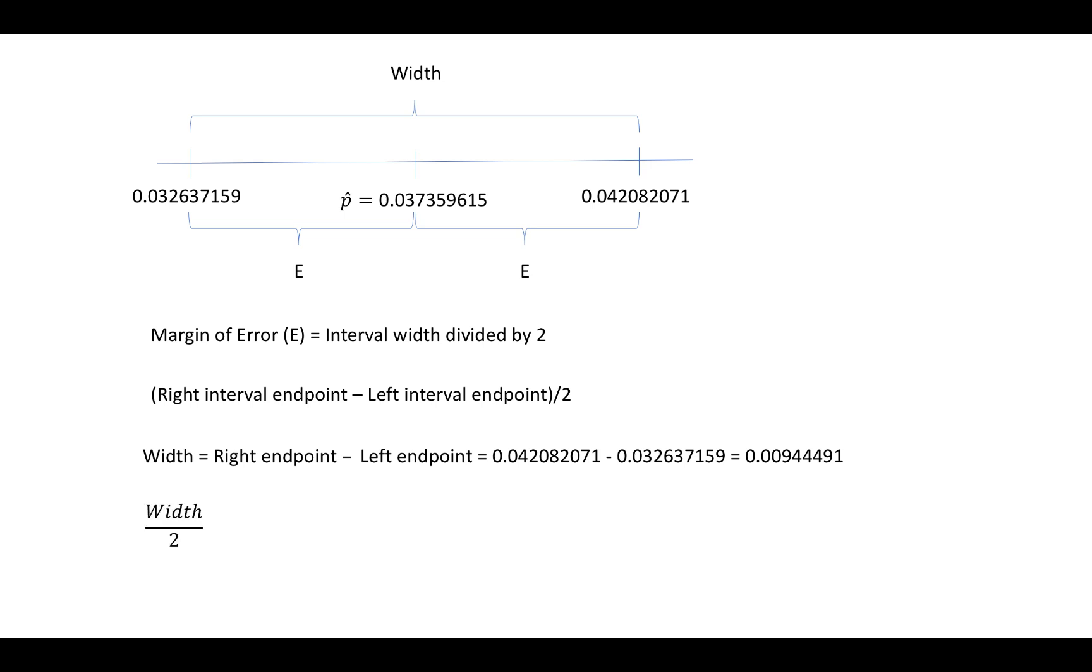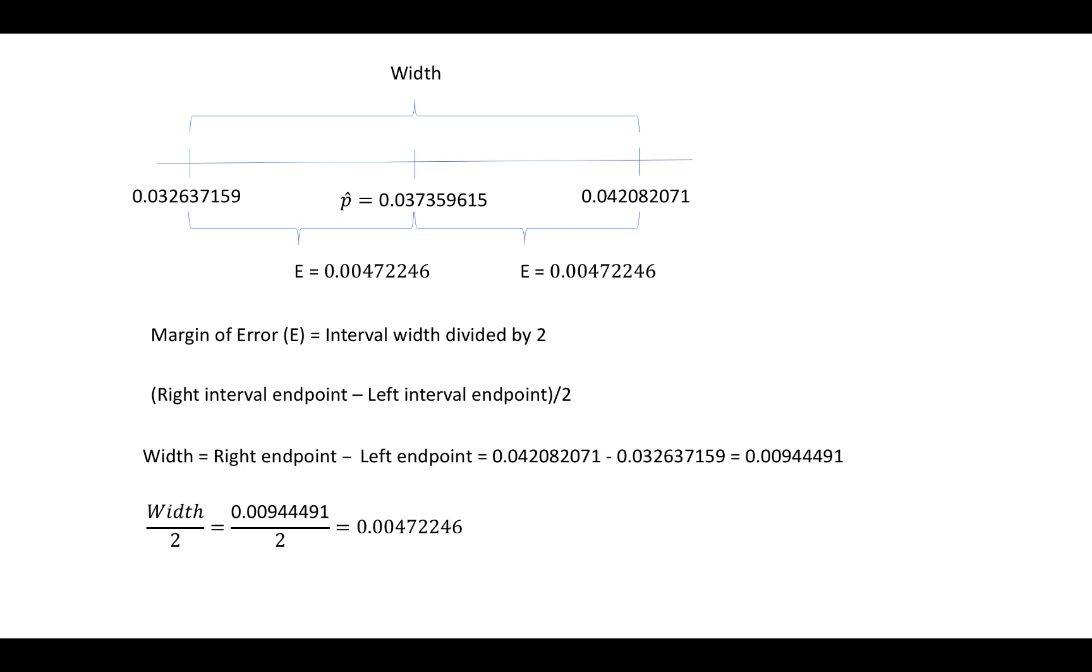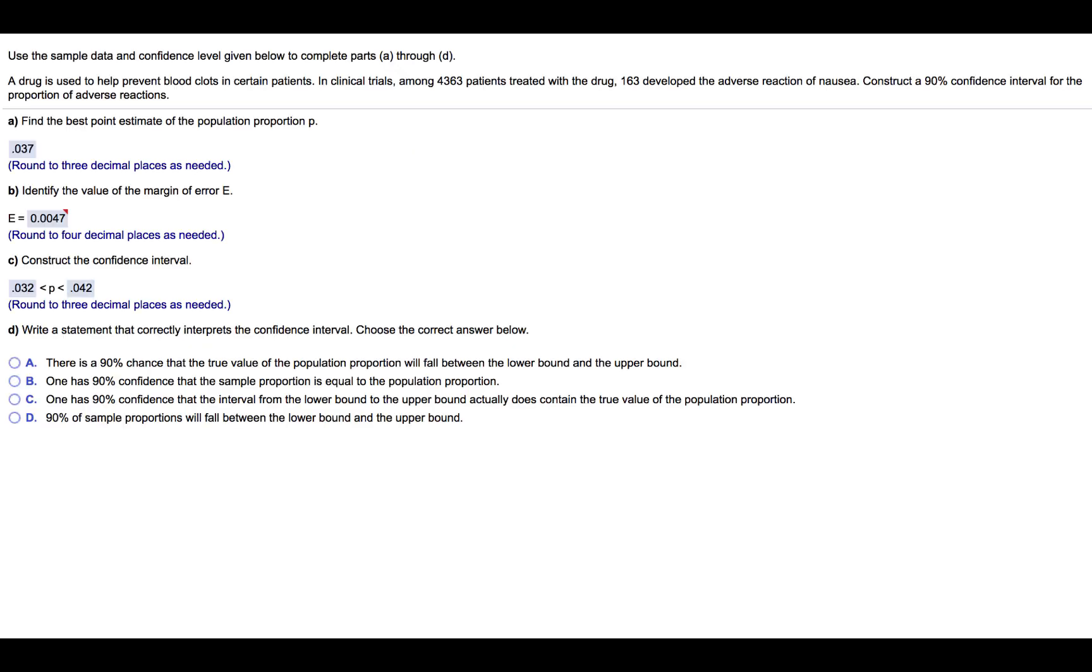We'll divide that width by two, which will result in a value of 0.00472246 before rounding. So the margin of error that is added to and subtracted from the point estimator to get the interval endpoints would be 0.00472246 before rounding. We are told in the problem to round to four decimal places, so we will report that margin of error as 0.0047.